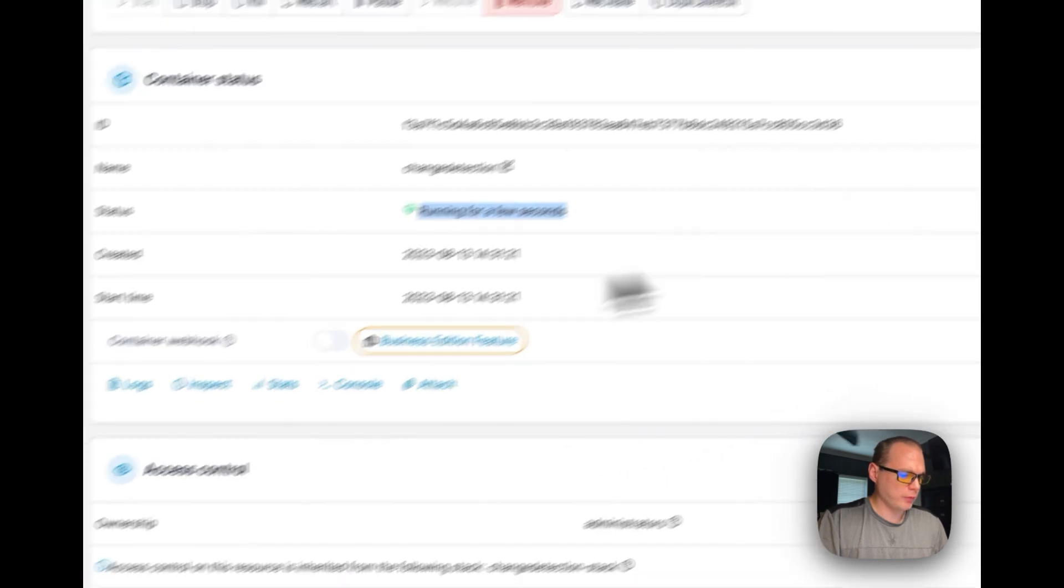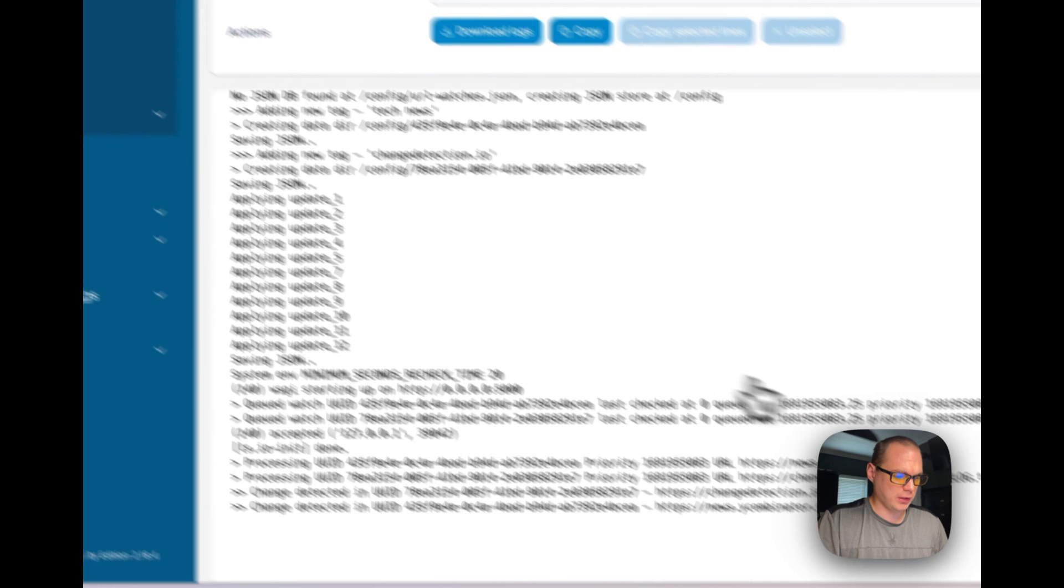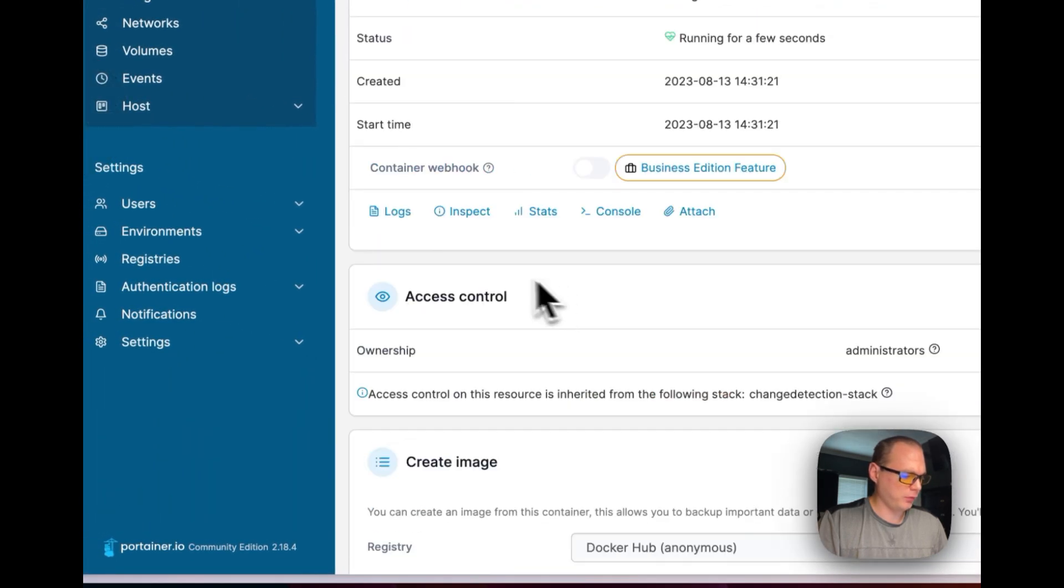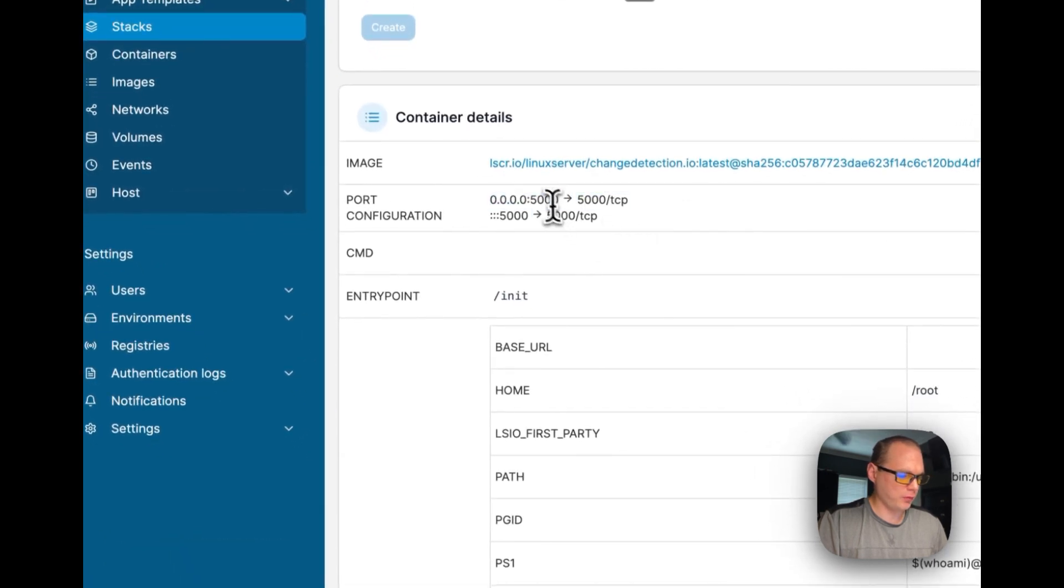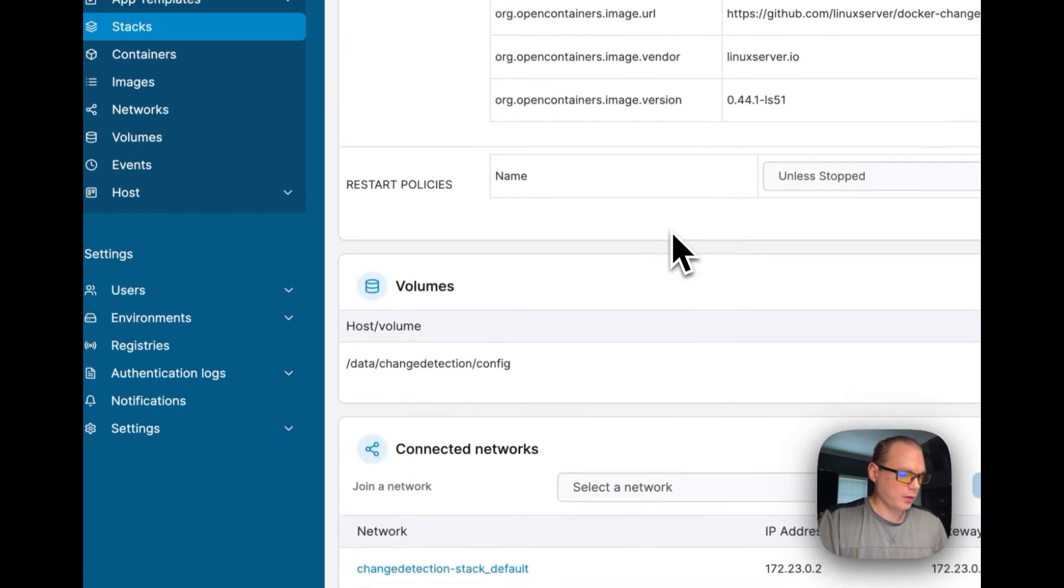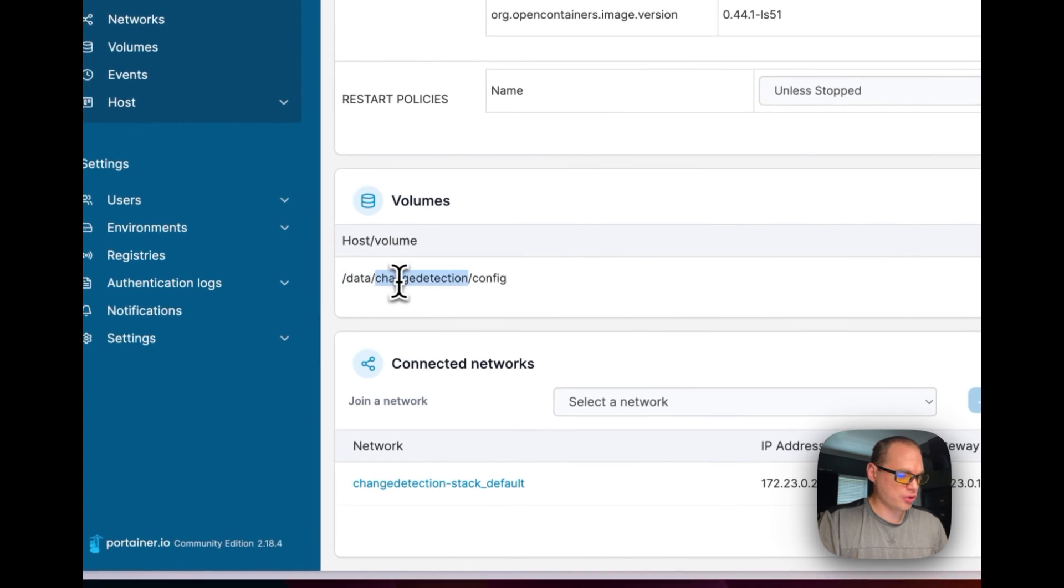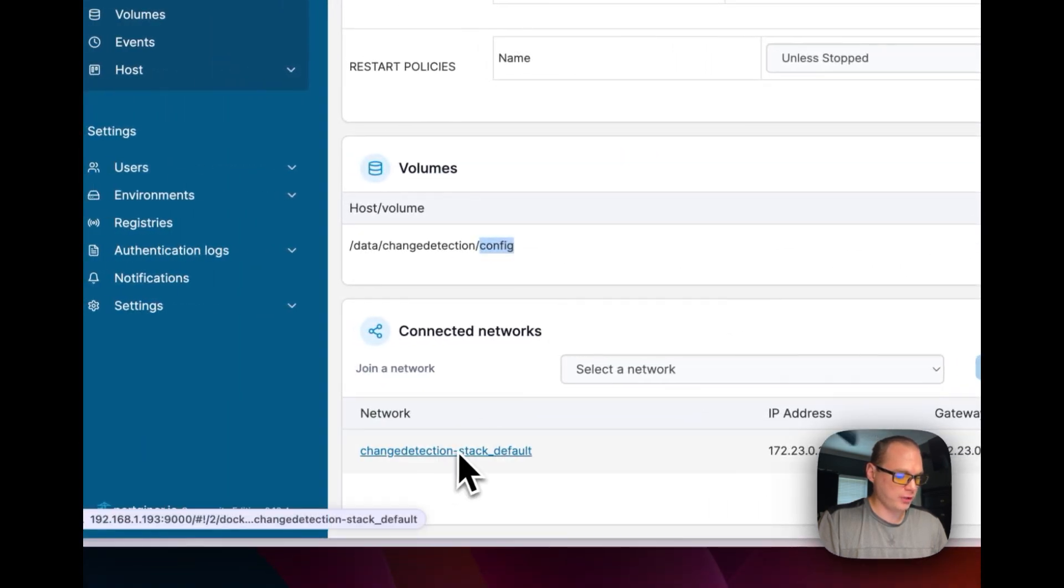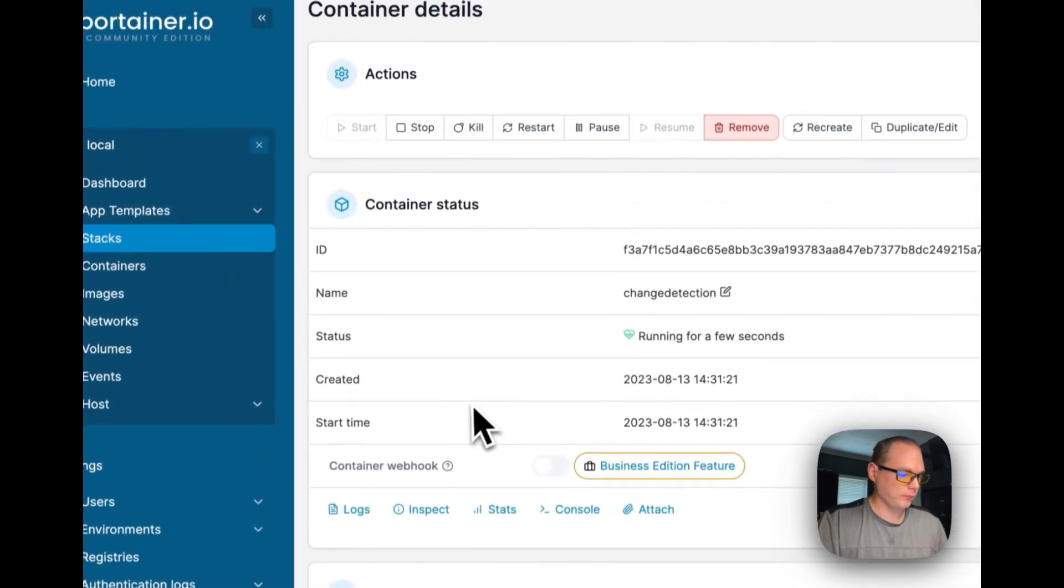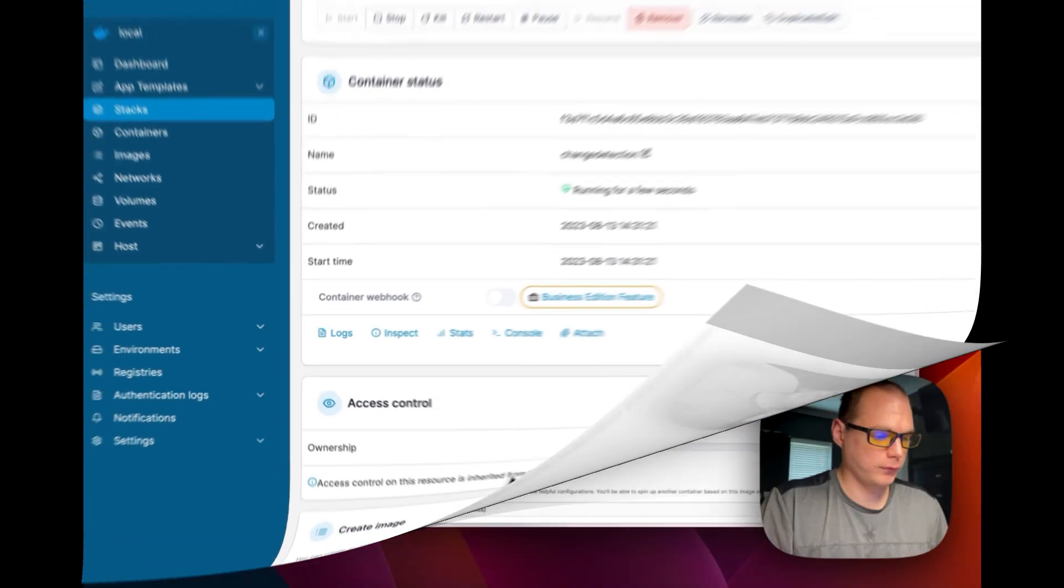Now it's been running for a few seconds. I'm going to go into Logs and it looks like it's running. I'm going to go back words if you ever want to know what ports are open: 5000 and 5000 container. That's how you know. You can see volumes down here - data/change-detection/config. It created a change-detection-stack network down here.